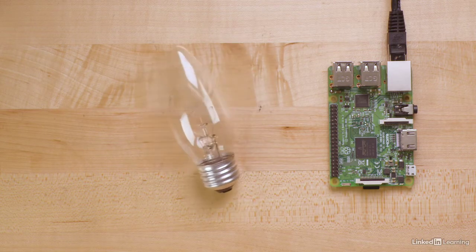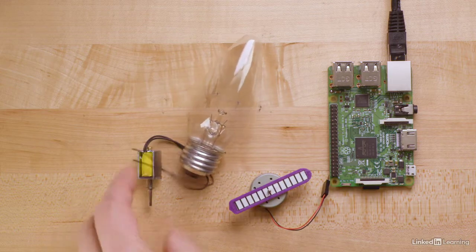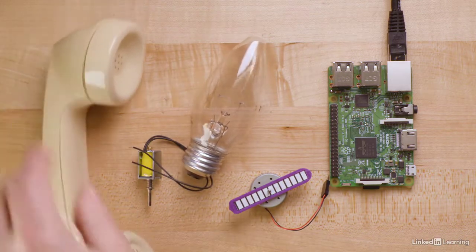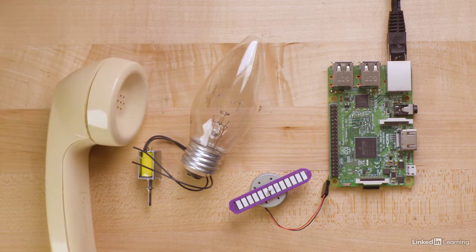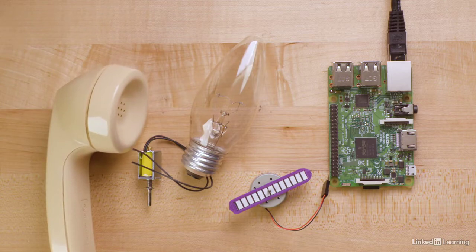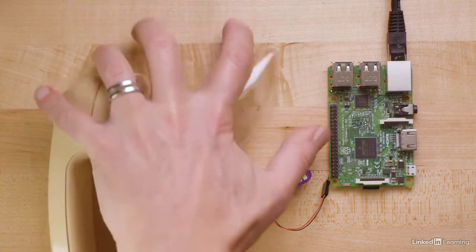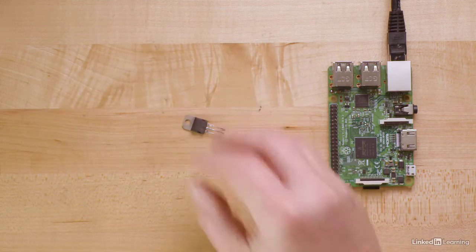Lamps, motors, and other household appliances all take more than 3 volts. So, how do you bridge from the Raspberry Pi to the real world? The answer is transistors!